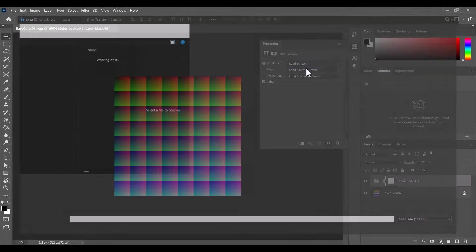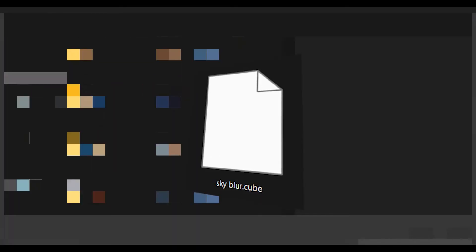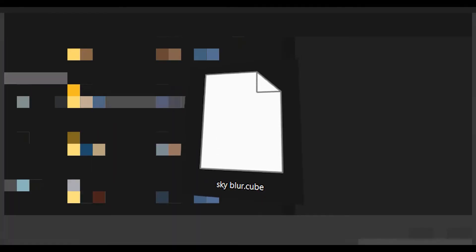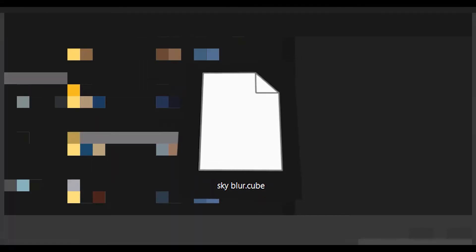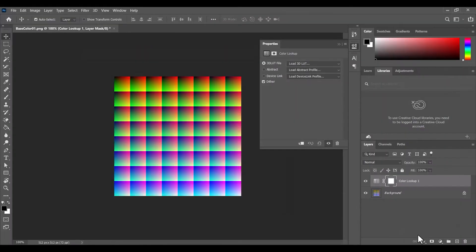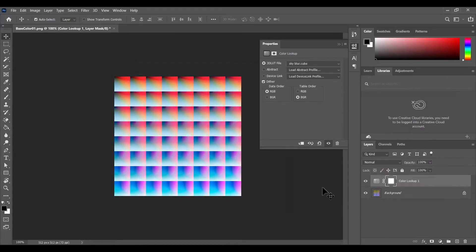Double-click to select the Color Lookup layer and go to Properties. In the drop-down, select Load 3D LUT and browse for the cube 3D LUT file you wish to convert.